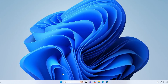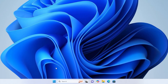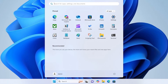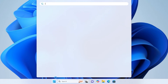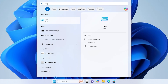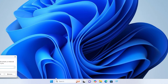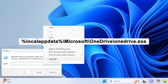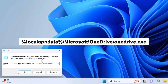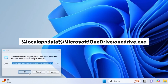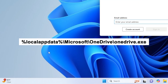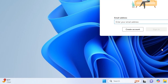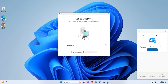Step 1: Run OneDrive from Run Command. Click on the Start menu and type Run, then press Enter. In the Run box, type the command and press Enter. This will restart OneDrive and may resolve the sign-in issue.